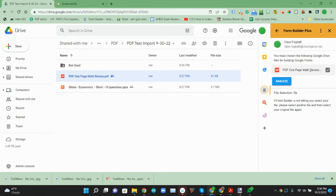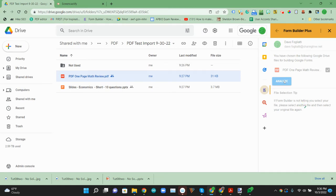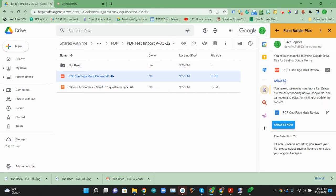So we'll click on Form Builder Plus. It realizes we want to analyze that document. This is going to convert it to a Google Doc, which we can edit if we want to.